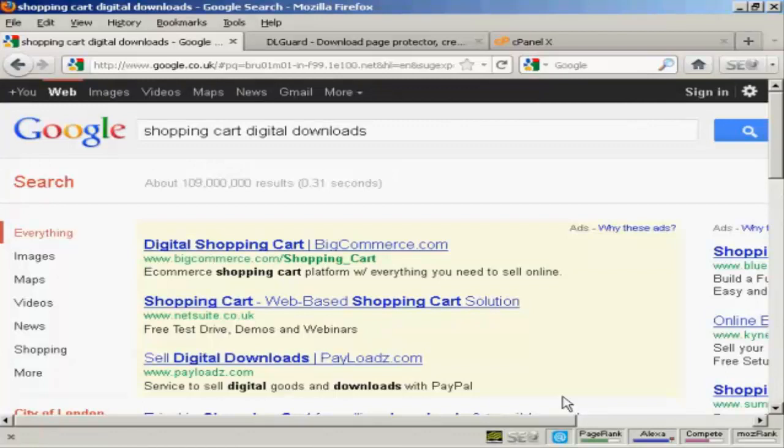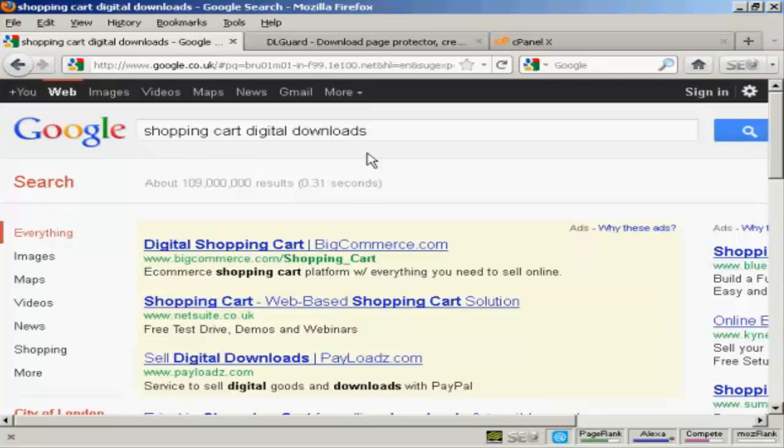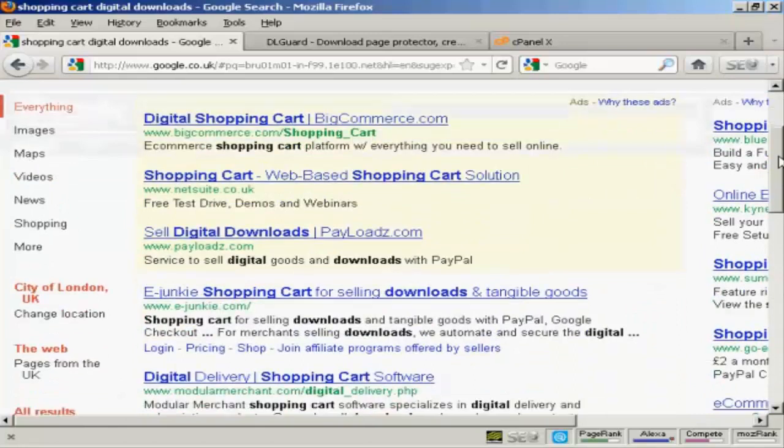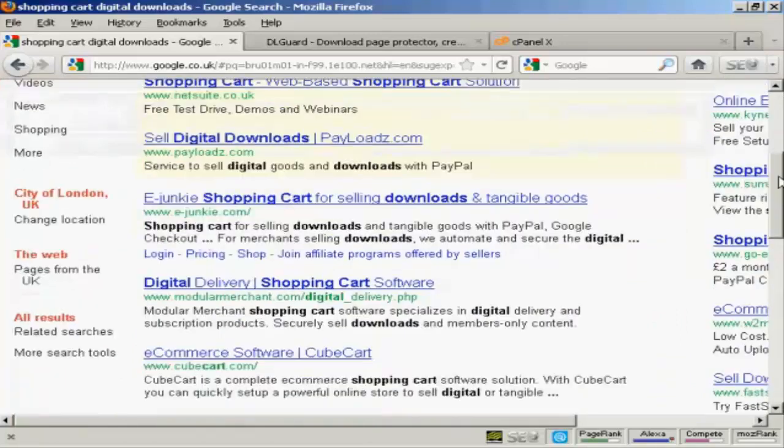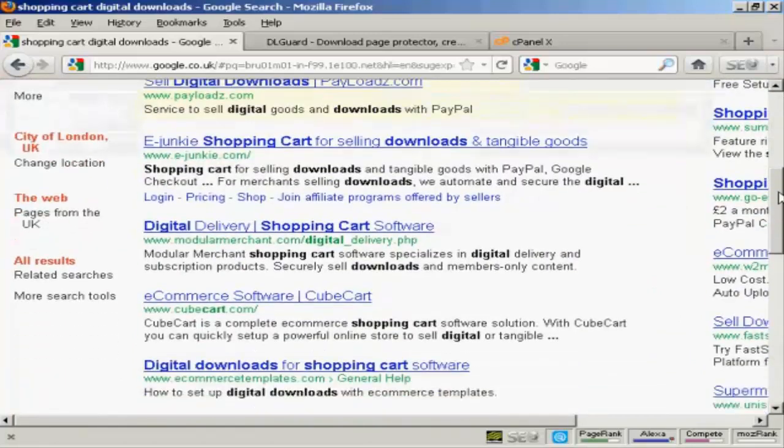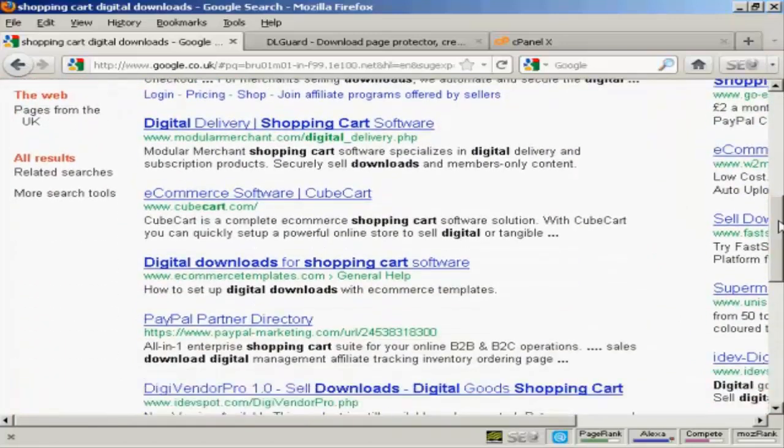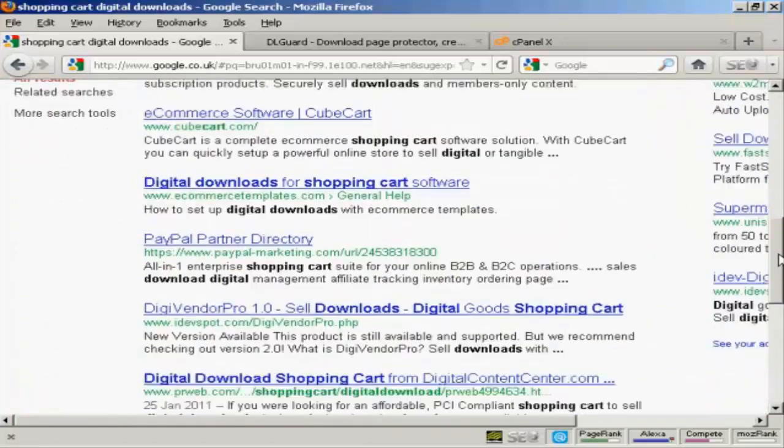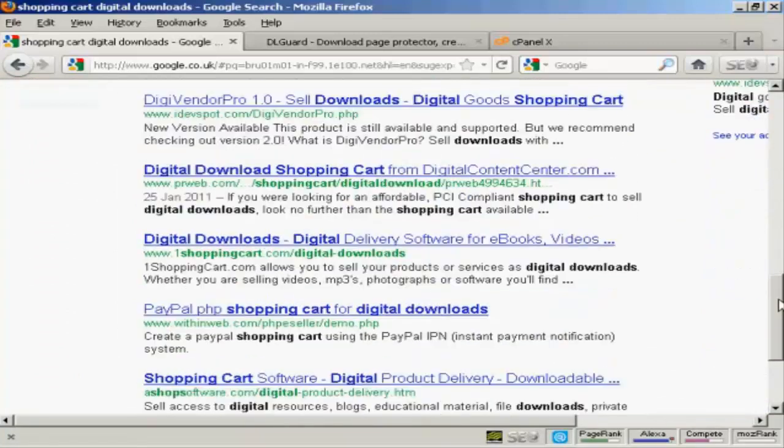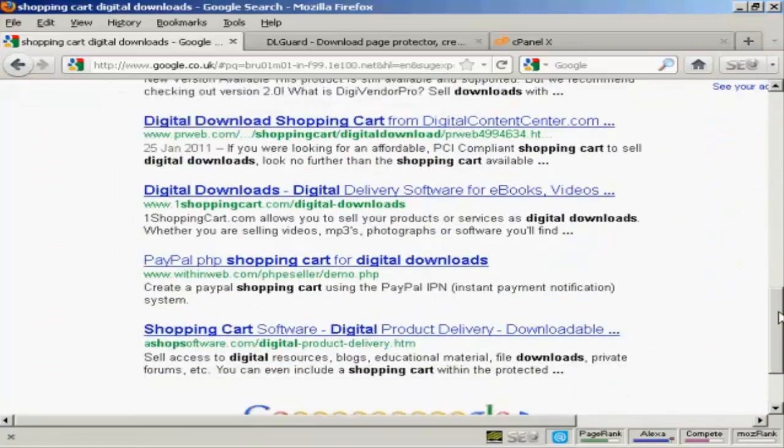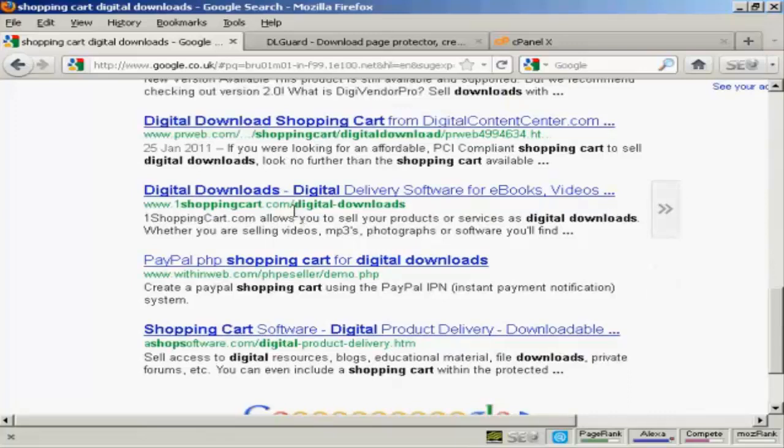One way is to sell your digital merchandise via a shopping cart that's set up for digital downloads. If you do a search in Google for shopping cart digital downloads you'll find that there are a tremendous number available. Some are free, some you have to pay for, and some are services like OneShoppingCart.com which is a remotely hosted shopping cart. But as you can see here, it is also designed to sell digital downloads.